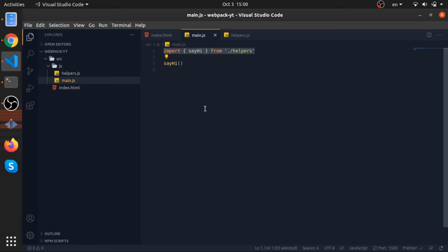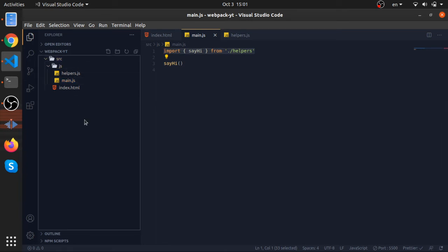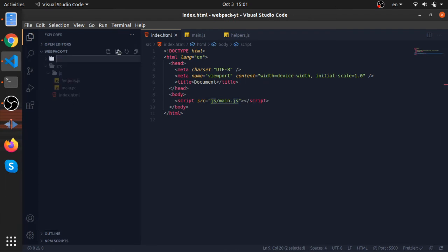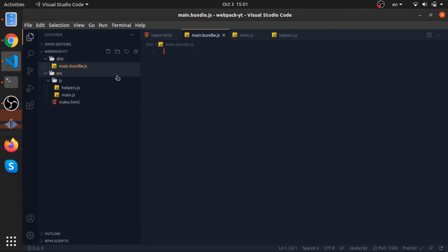By default, webpack builds the dependency graph for your JavaScript — for example, main depends on helpers. You can extend it to work with Sass and other file types, but for now let's focus on JavaScript. After building the dependency graph, it resolves everything into one file — it minifies everything into one line and puts it in a folder called 'dist'. In your index.html you just reference that single bundled file.